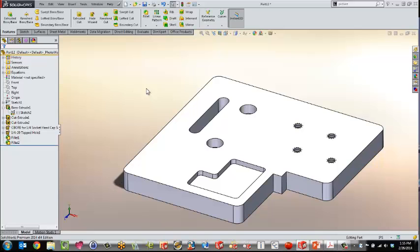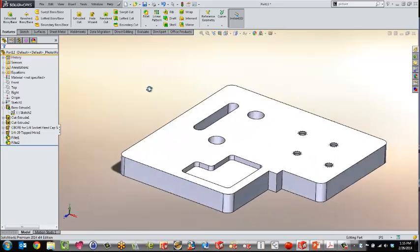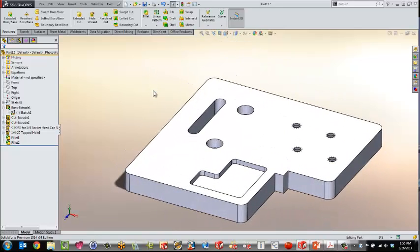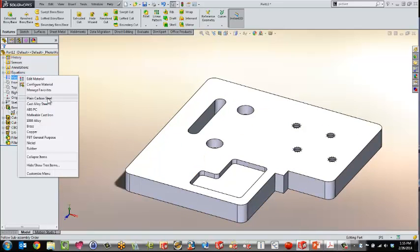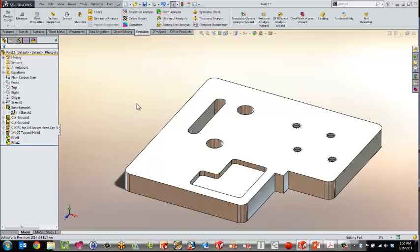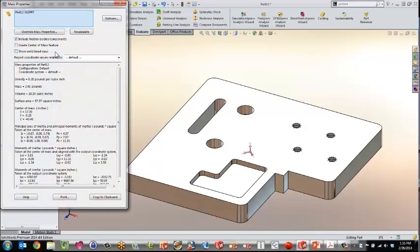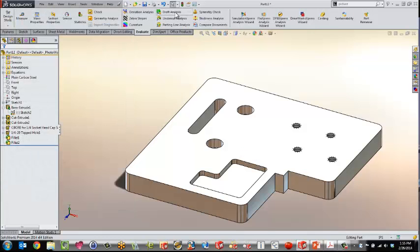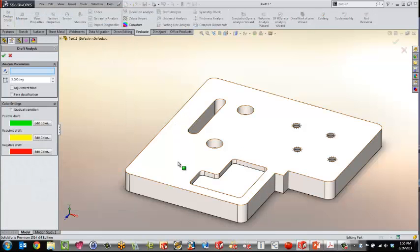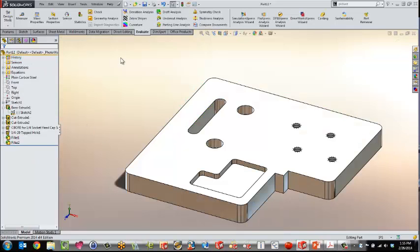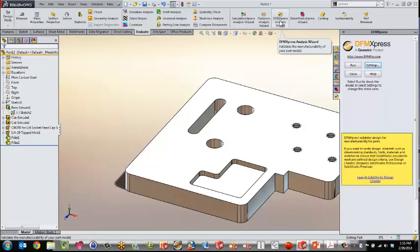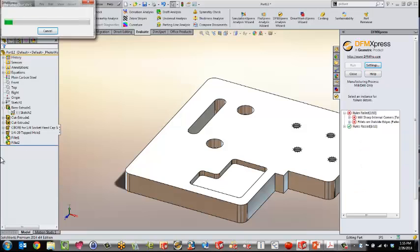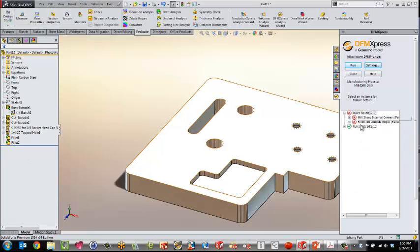But there's more advantages by being inside of a 3D modeling software than getting something up on the screen like this. The software knows there's something there and we can evaluate things. For example, if I apply some kind of material like carbon steel and go to my evaluation toolbar, I can now get something like mass and volume. The neat thing about 3D modeling software is that the software knows there's something there. We could also do draft analysis. One of my favorite ones is DFM Express that comes with the standard version of SolidWorks, designed for manufacturing.